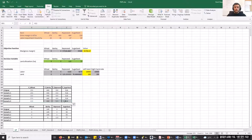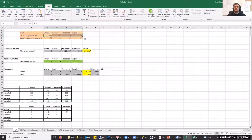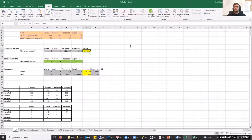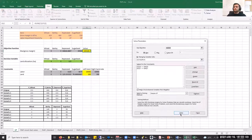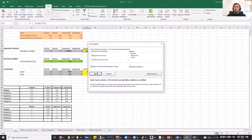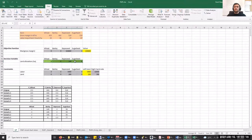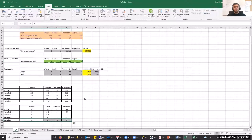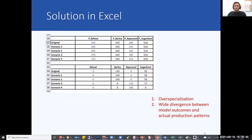Let's solve the problem one last time for the final scenario. Here we again increase the gross margins for wheat and rapeseed. In this case, the solver decided to allocate all available land to rapeseed. So by solving the LP problem with different sets of gross margins, we end up with the following land allocation decisions depending on the gross margin.